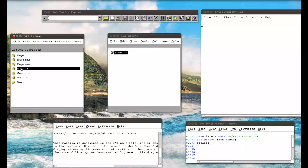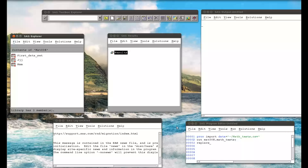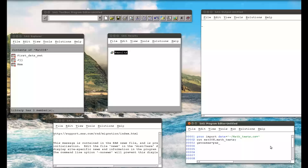If I go to libraries, that data set is not already there, so I'm not going to bother with replace — though it's always good to put it in just in case. Finally we have GETNAMES, which tells SAS to use the first row of the CSV file as the variable names, and I'm setting that to YES.